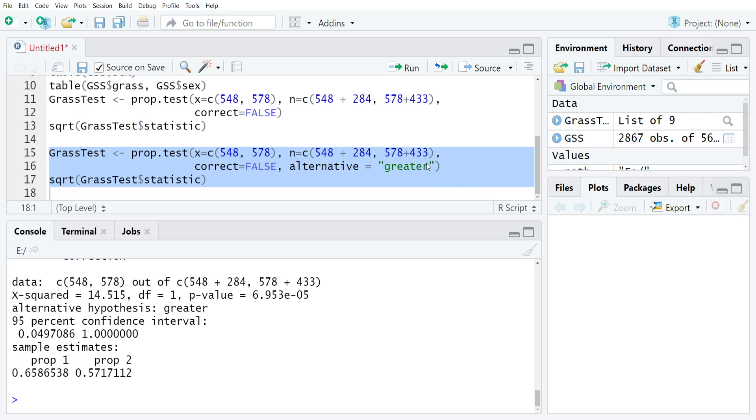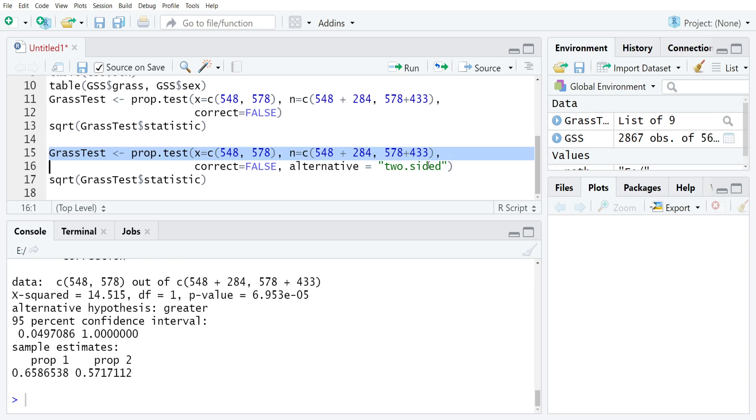Usually though, we just want to keep it to two-tail because that's more conservative, but it will really depend on your approach and how you are conceptualizing the problem.